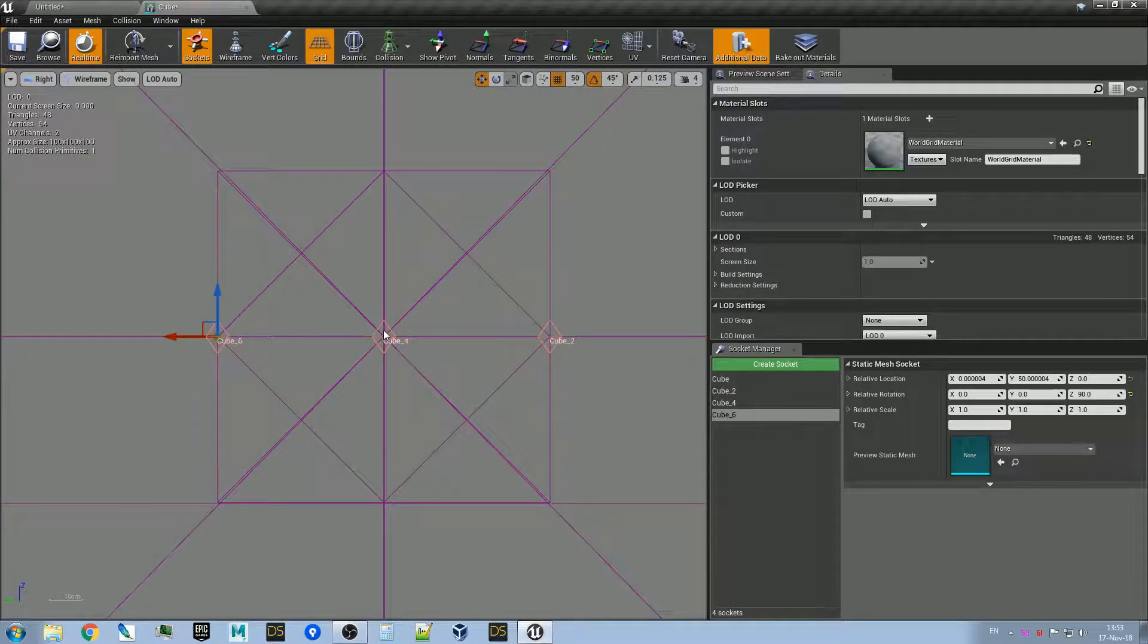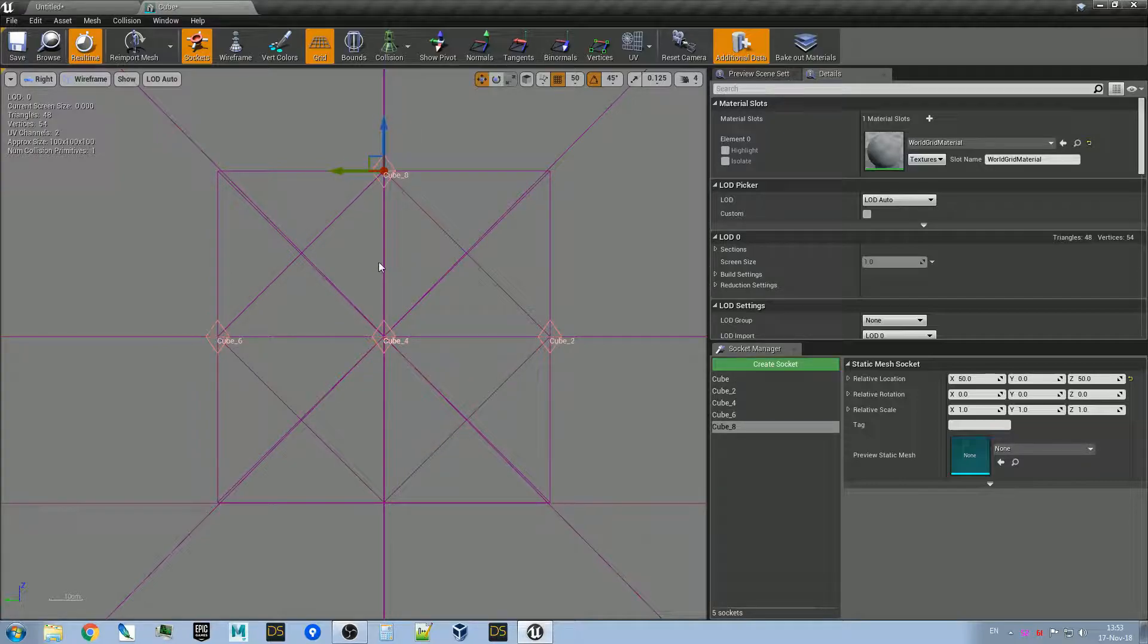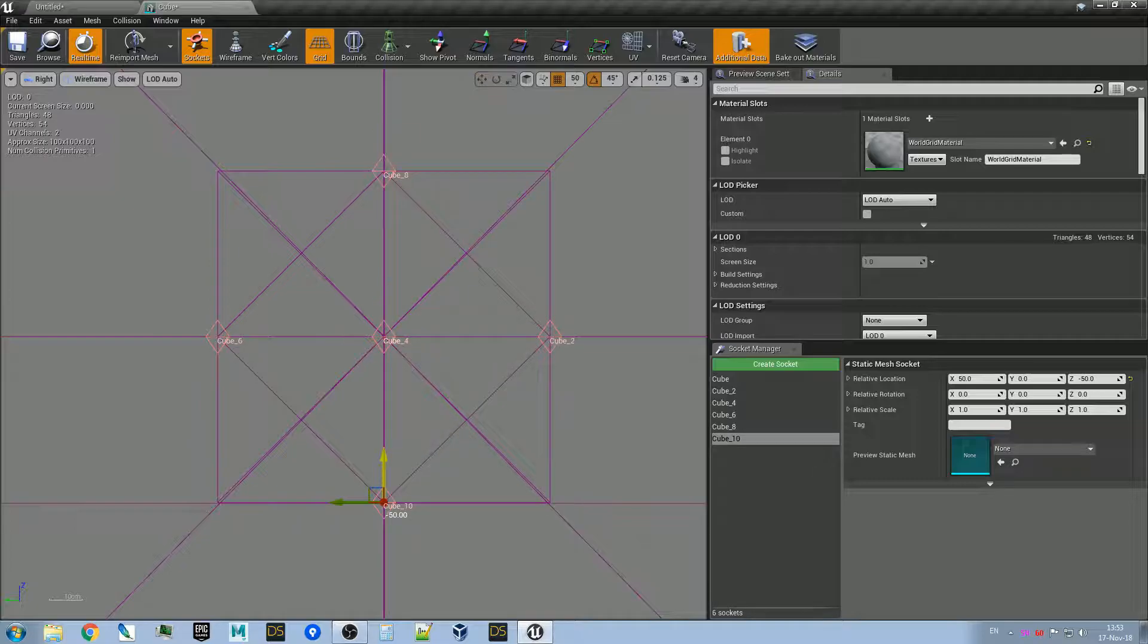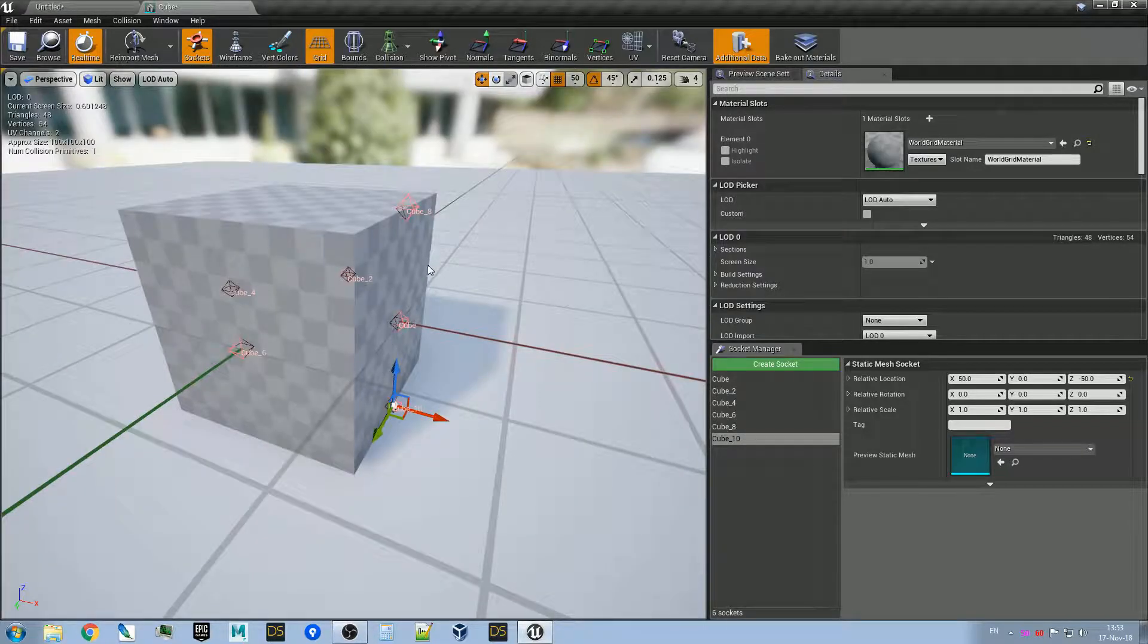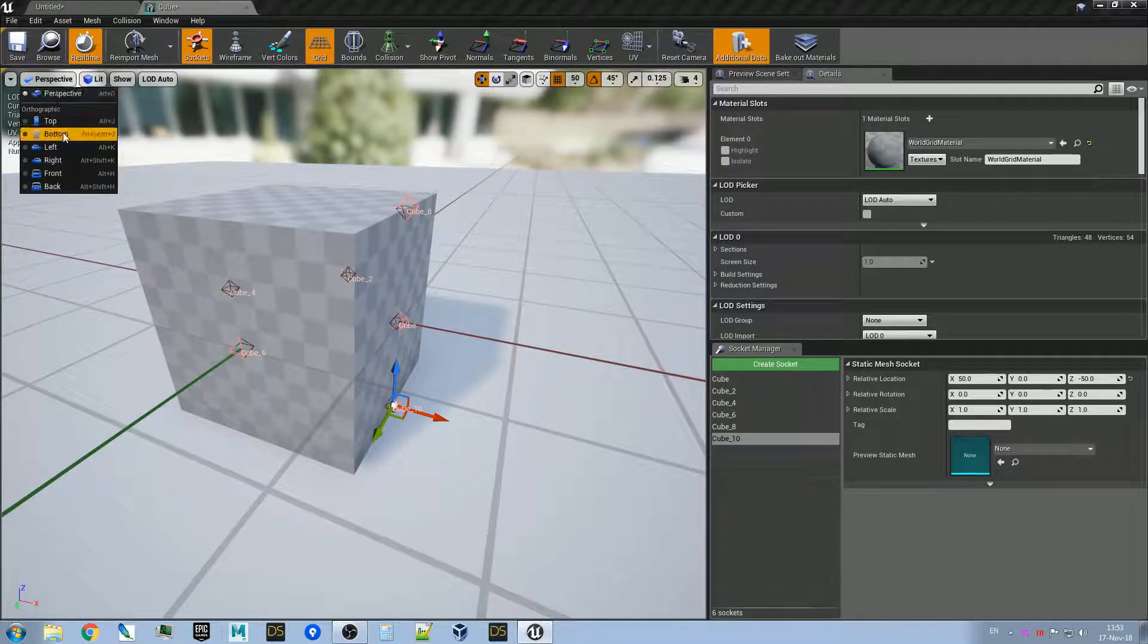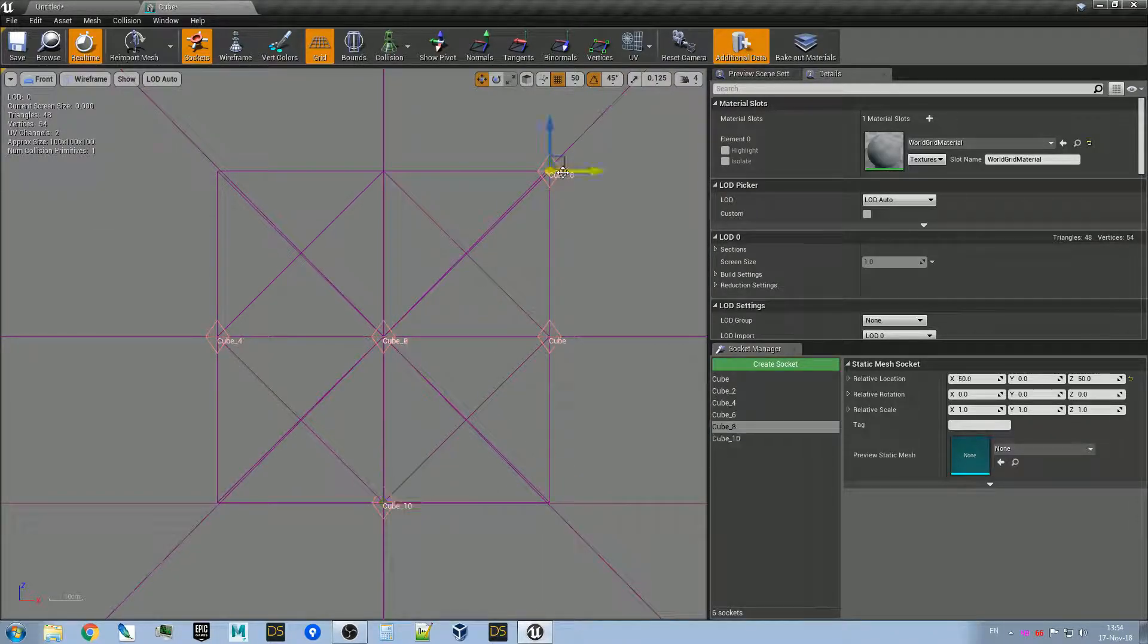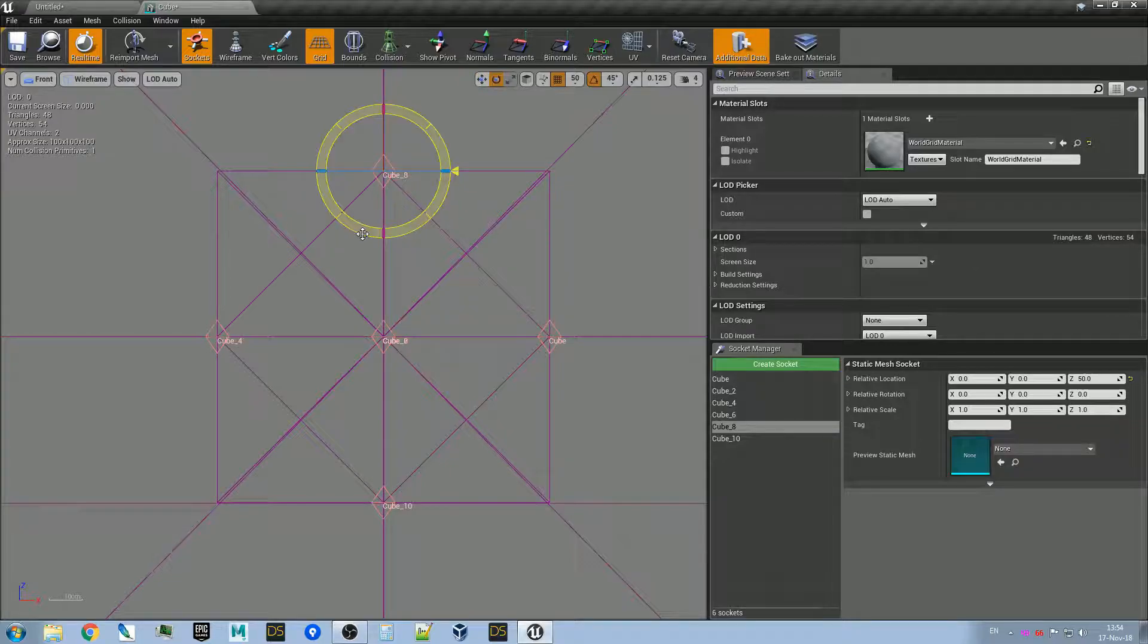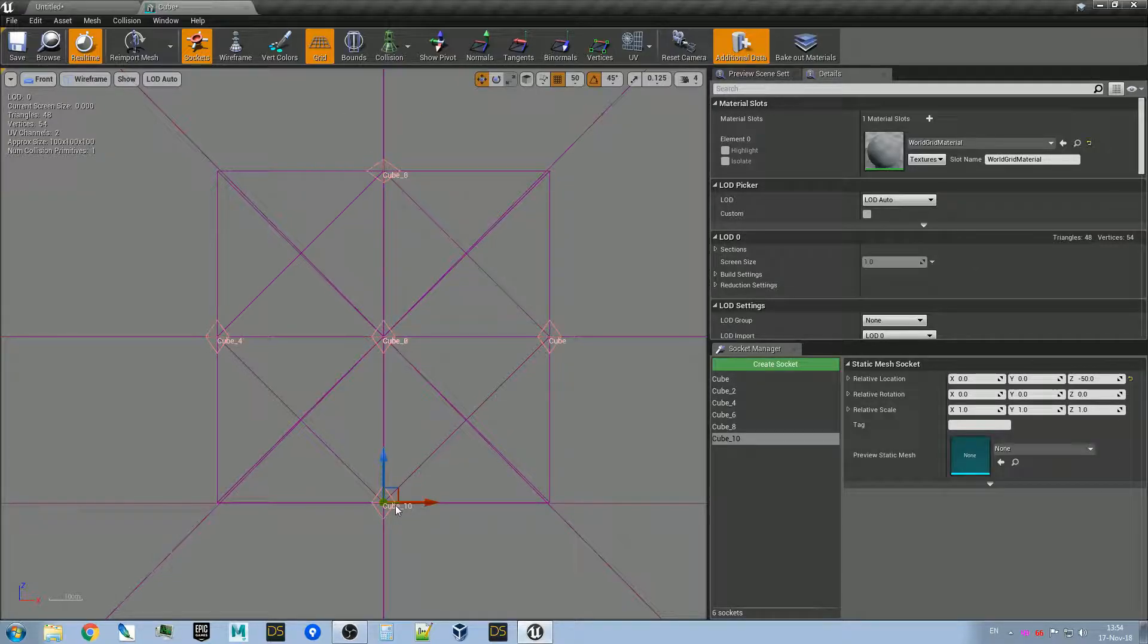And now we have top and bottom faces to add. Let's look... no, that's not right. We have to put it here and here, and again rotate it to look outside.